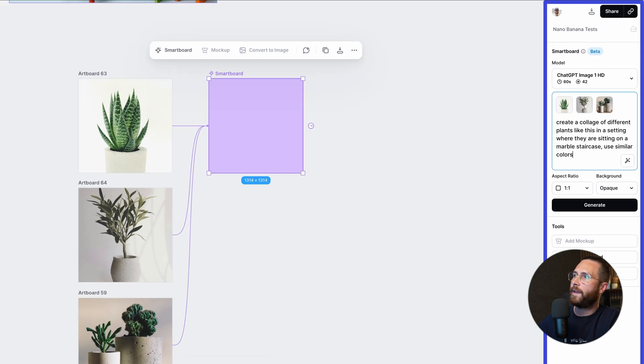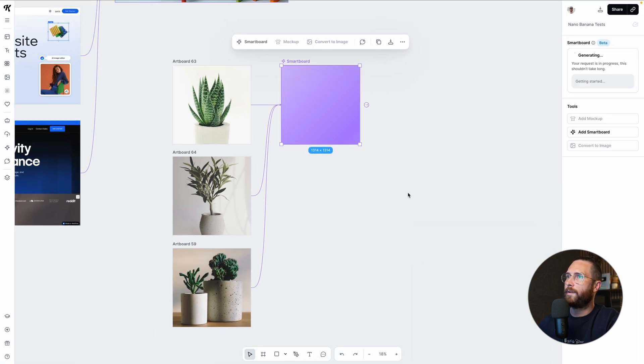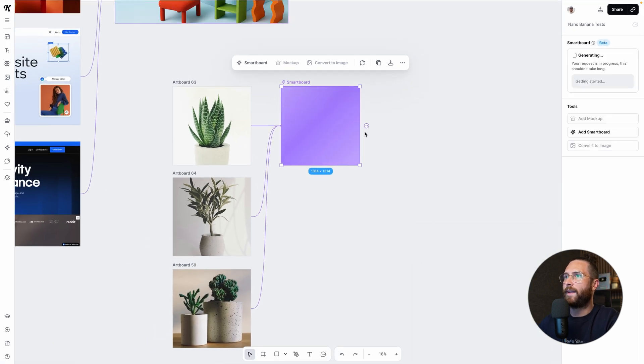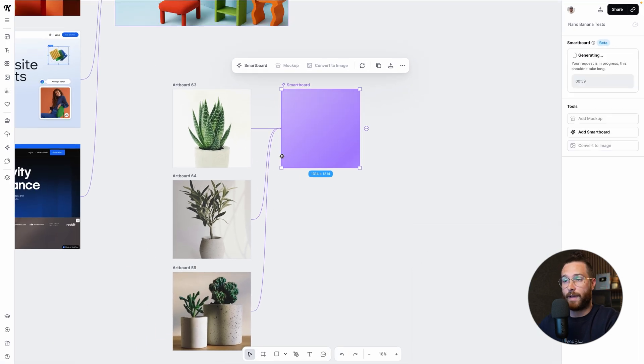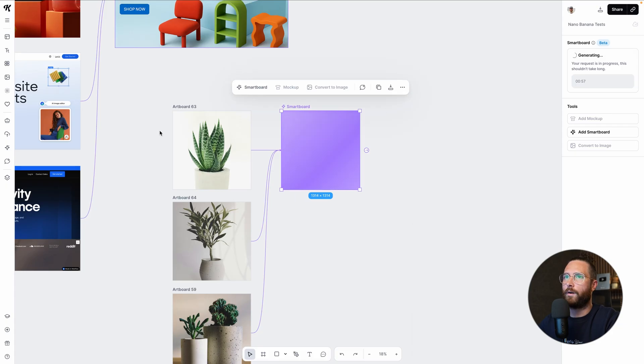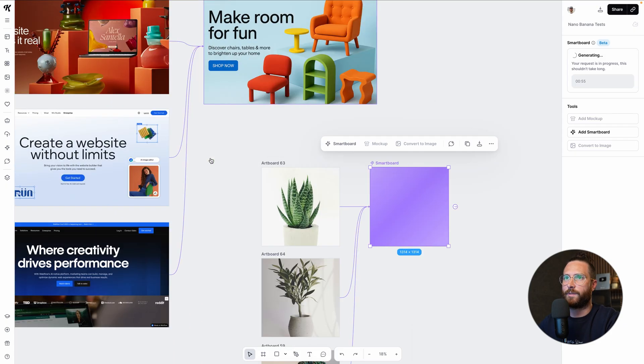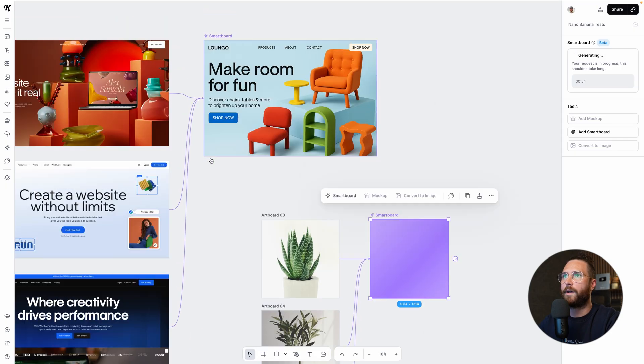Sure. And we're going to leave that as one by one. And while that is working on that generation, because it does take a little bit of time when you're using ChatGPT image one, I'm going to show you something really cool.